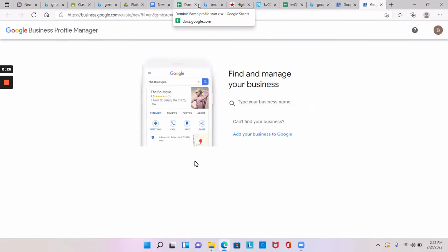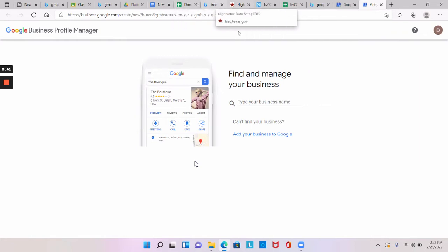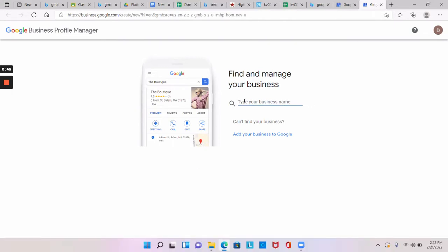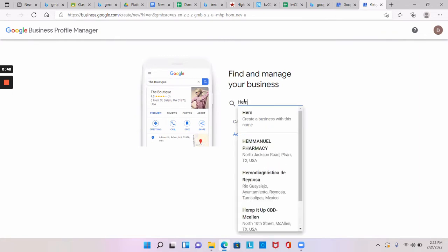So what's your business name that you run? Just type, or you can change it later. Whatever name you want to put, you just put your business name. Yep, that would be good.